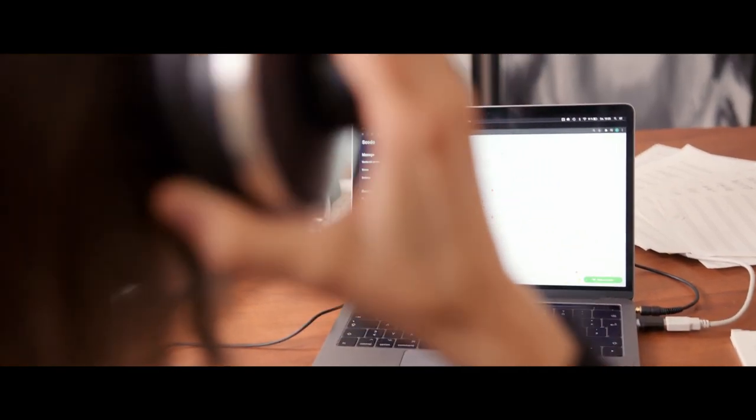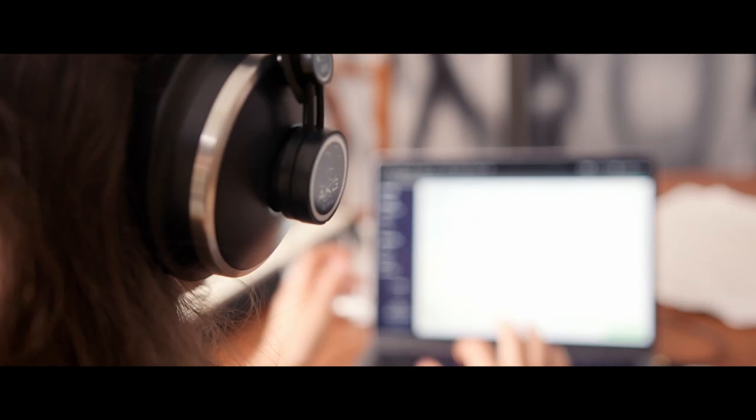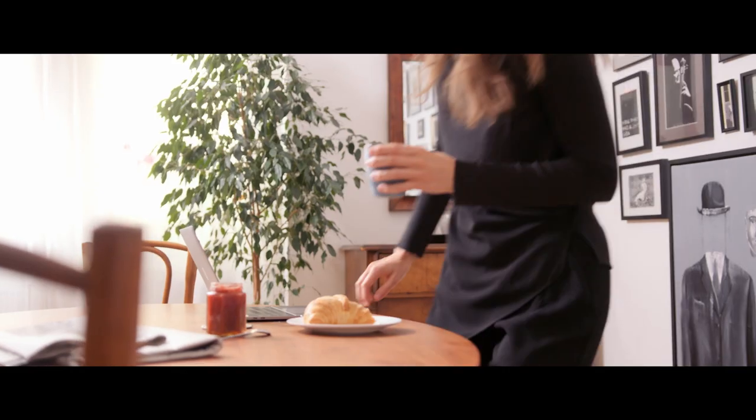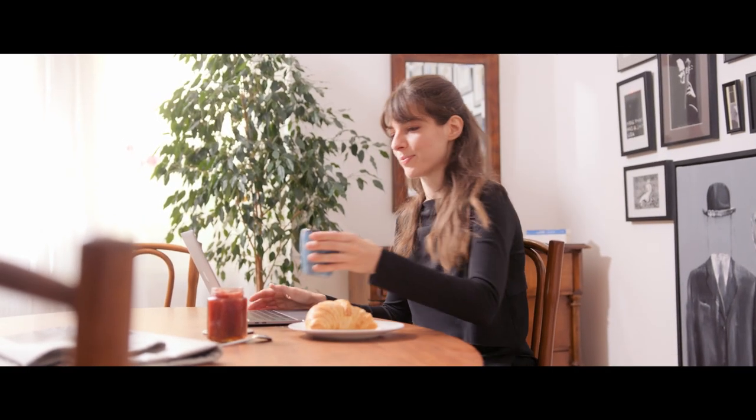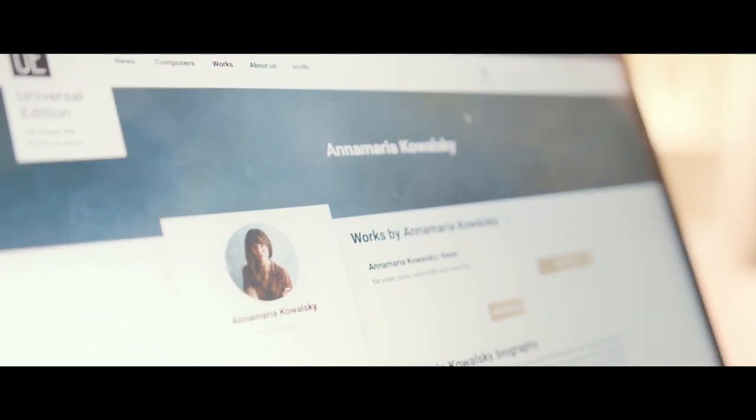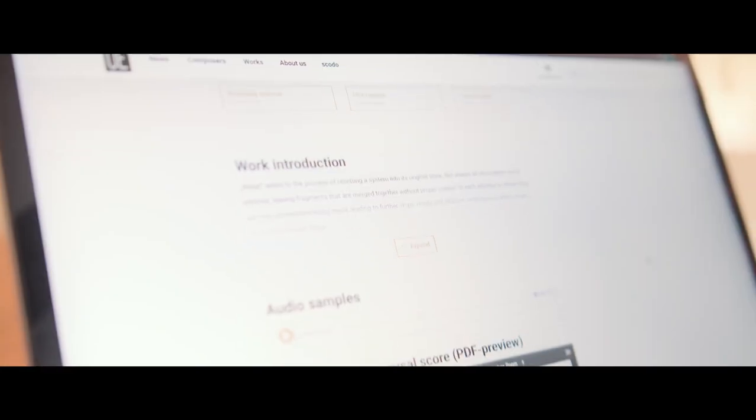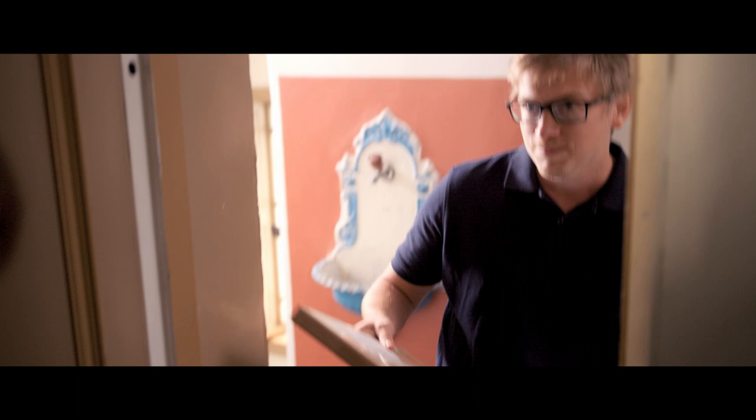SCOTO allows me to publish my scores so musicians all over the globe can get them. As soon as my works are uploaded they are available online and everyone can order them immediately.